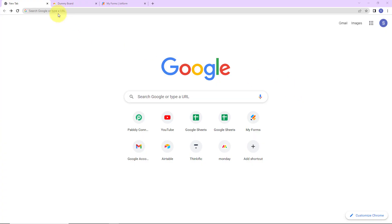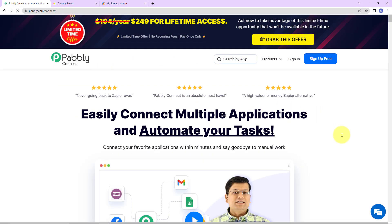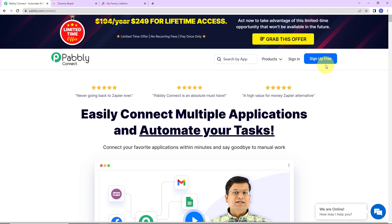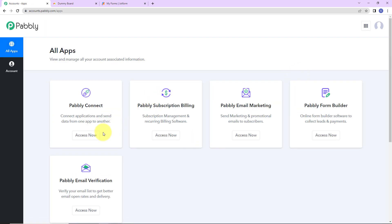To begin with the process, we are first going to type the URL pably.com/connect, and here we have reached the landing page of this software. On the right hand side, you can see two options: sign in and sign up for free. If you are an existing user, simply click on sign in. If you are a new user, click on sign up — it won't take more than two minutes and you will get 100 free tasks at account creation.